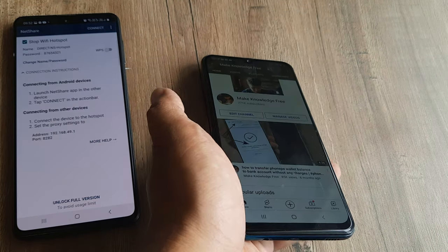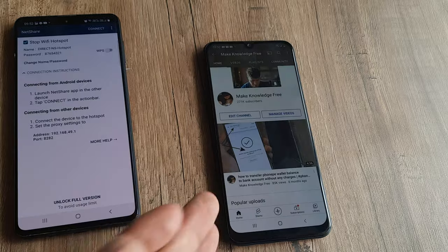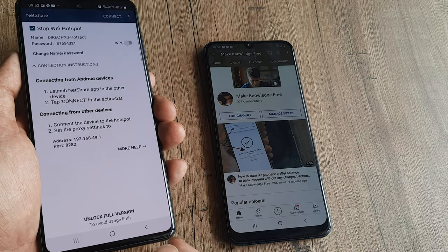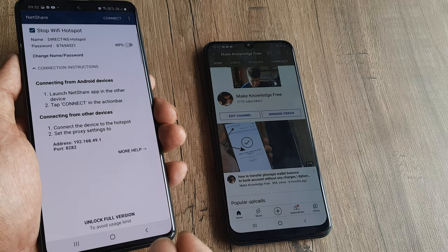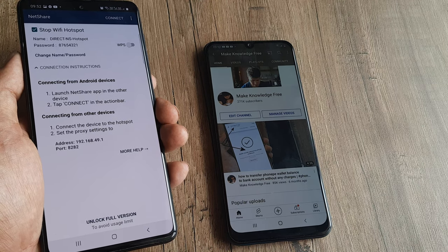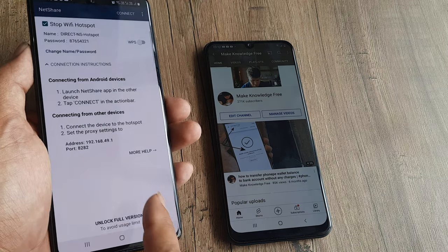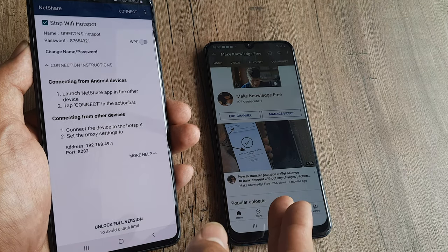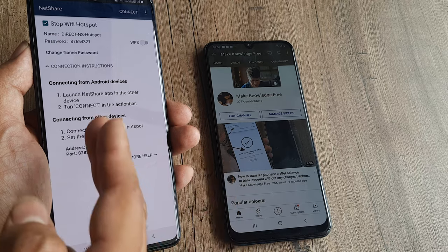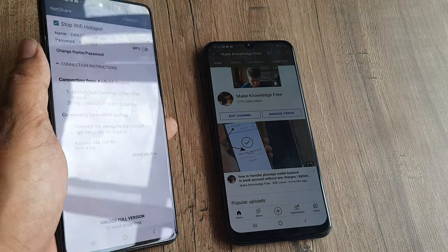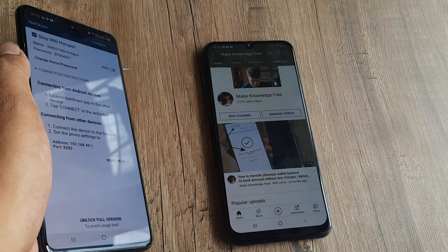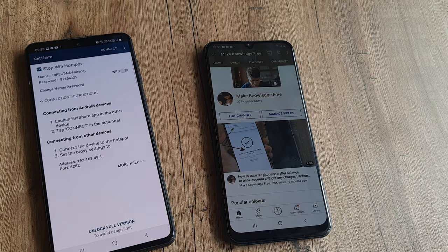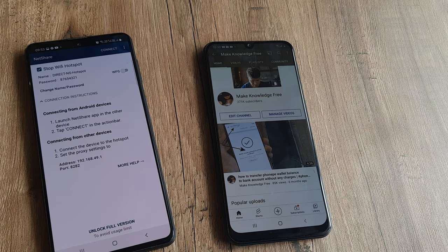Please note that this is a paid app, so you can only use it for a limited time and a limited amount of data. If you want to use it regularly, you may want to buy the full version. I connected from Android — this is how you'd connect. For other devices, there's a separate set of instructions in the app. This is how you can use your Wi-Fi and hotspot at the same time on Android.